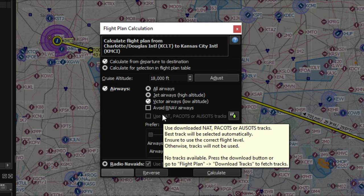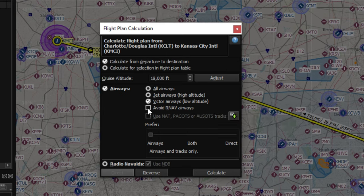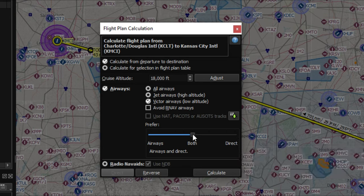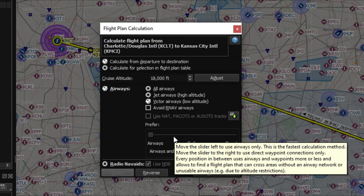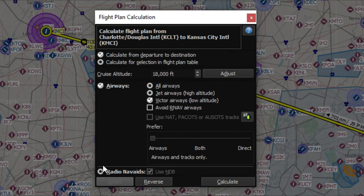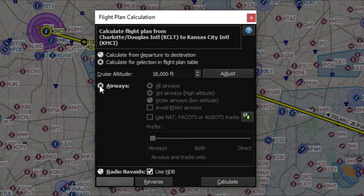The next menu option lets you avoid all RNAV airways — we don't want to avoid them, but you can use that if you choose. Next is a slider for your preference between more airways or a more direct flight; how far you slide it determines the directness of your flight. The item below that is to check for radio nav aids — when you tick that you can use NDBs for navigation — but we want to use airways, not NDBs.